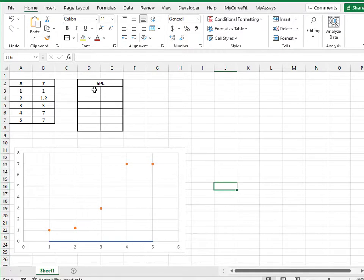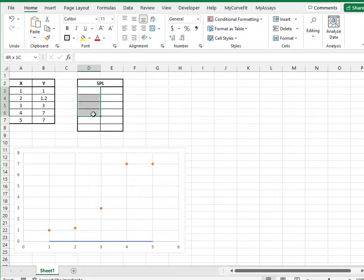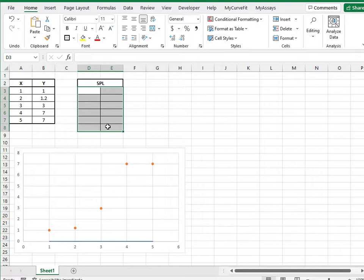For example, when calculating 5PL fit parameters, highlight at least 5 cells, 6 to include the R squared value, and an additional column to include the coefficient names.